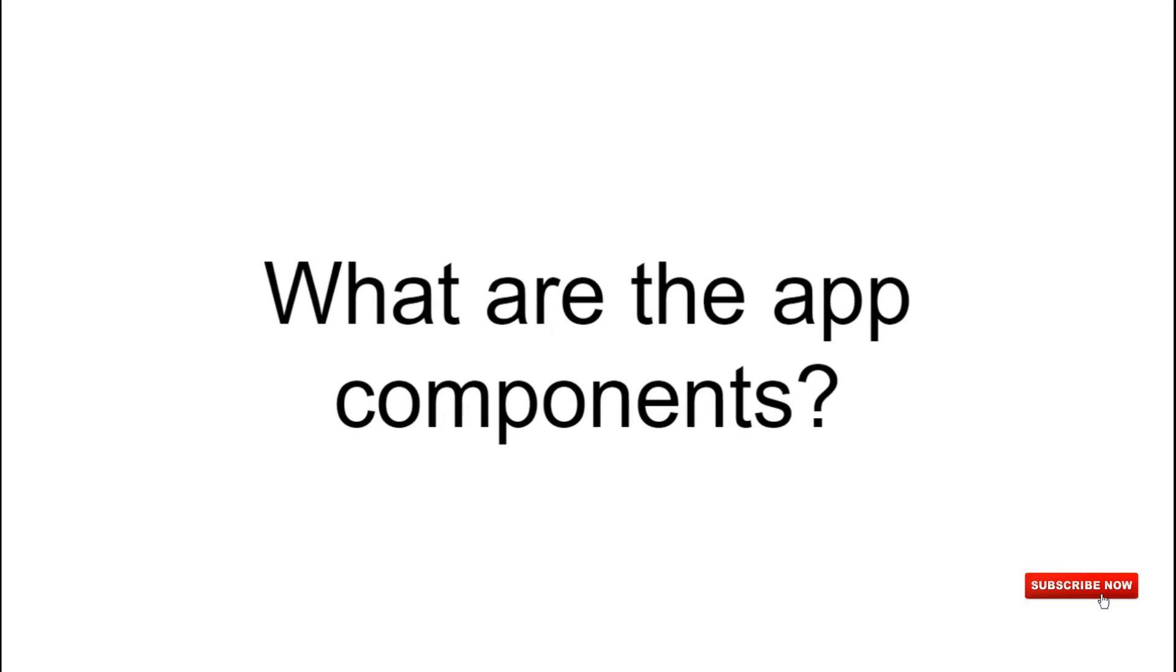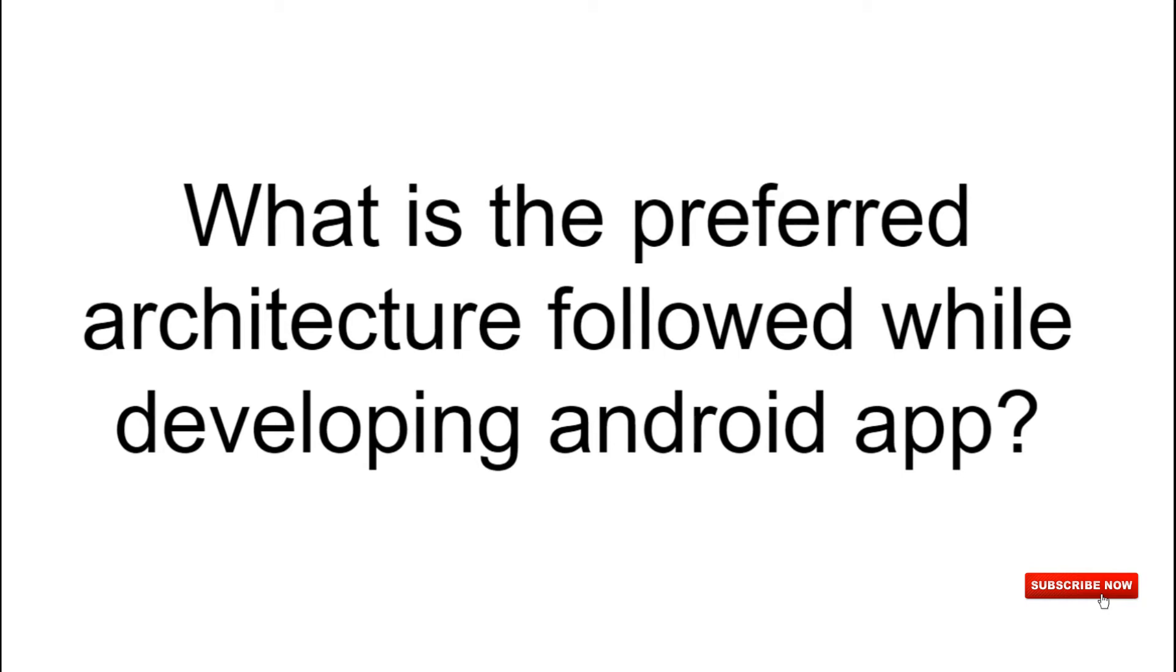Now let's talk about the app components. So what are the app components that we have? App components are Activity, Services, Broadcast Receiver, and Content Provider. These app components are nothing but the entry point for your application. This is the place where you can interact with the users. Now let's talk about the preferred architecture while making Android applications. So the preferred architecture here is the MVVM. It's all because of the complexity of the lifecycle associated with the Activity or the Fragment. So it's best suited to use the MVVM because of the lifecycle and the ViewModel that we have which can understand about the lifecycle using the LiveData.